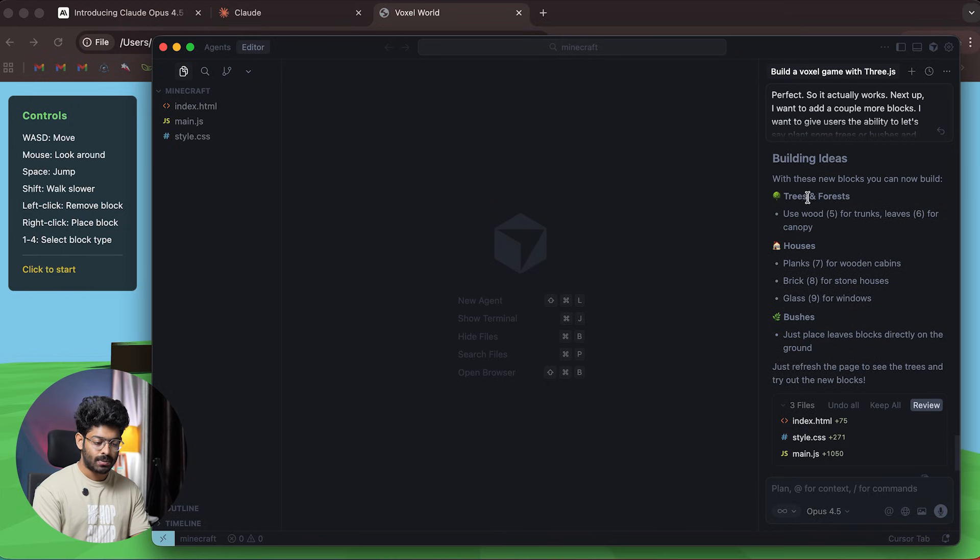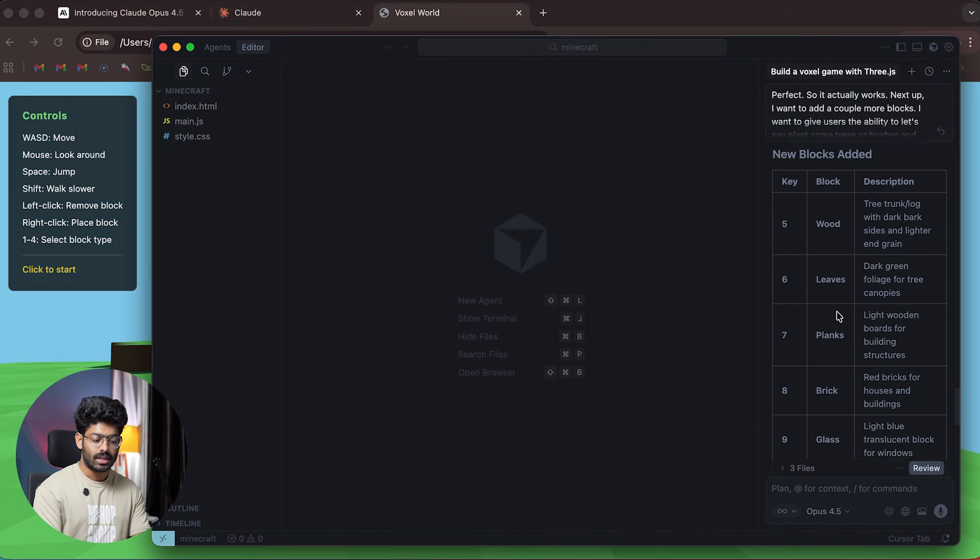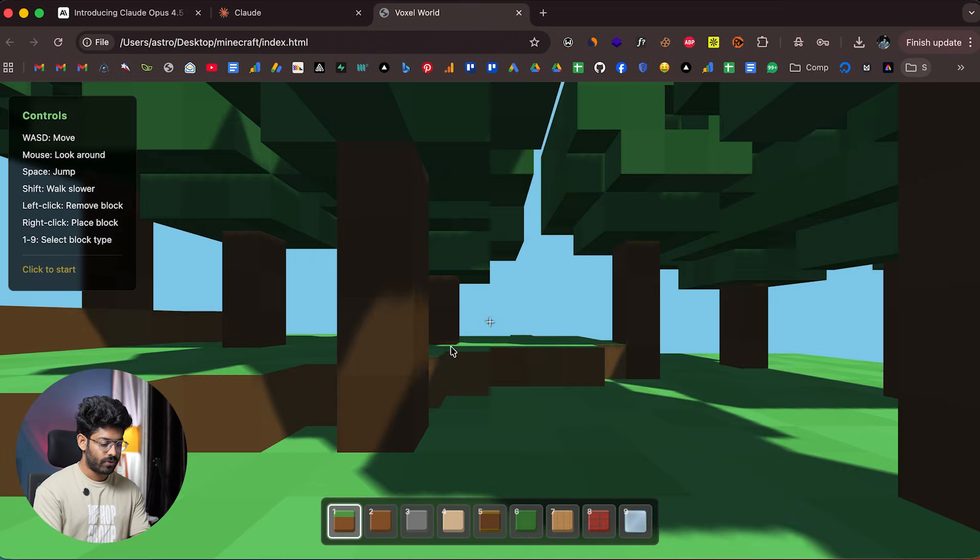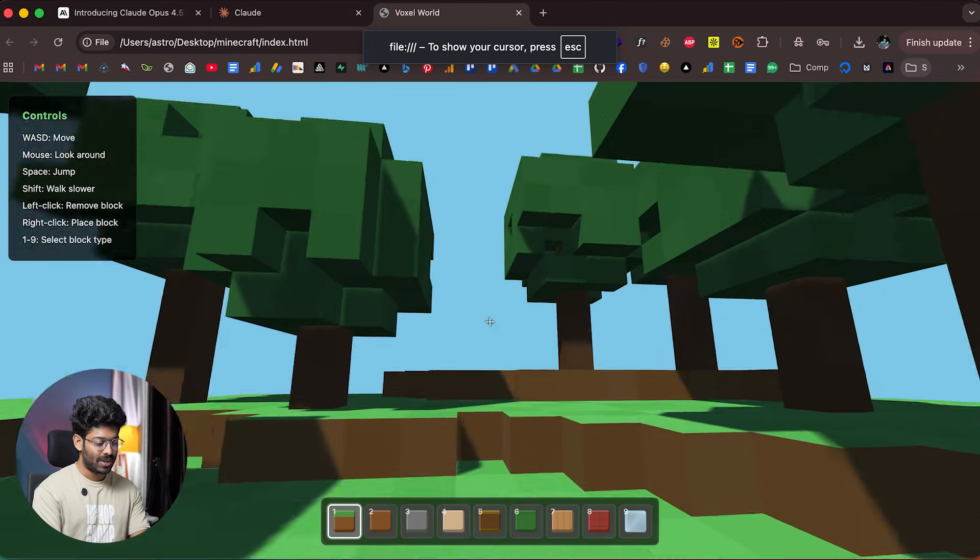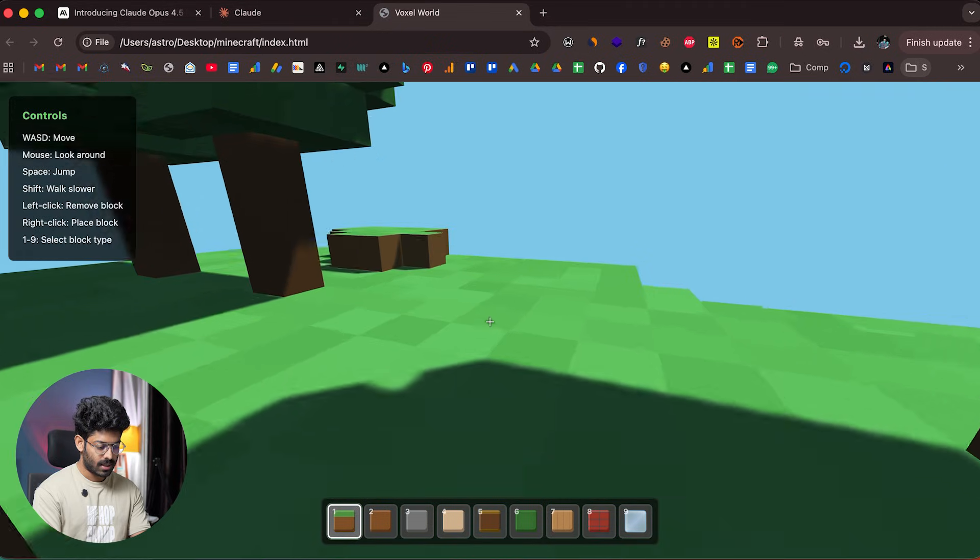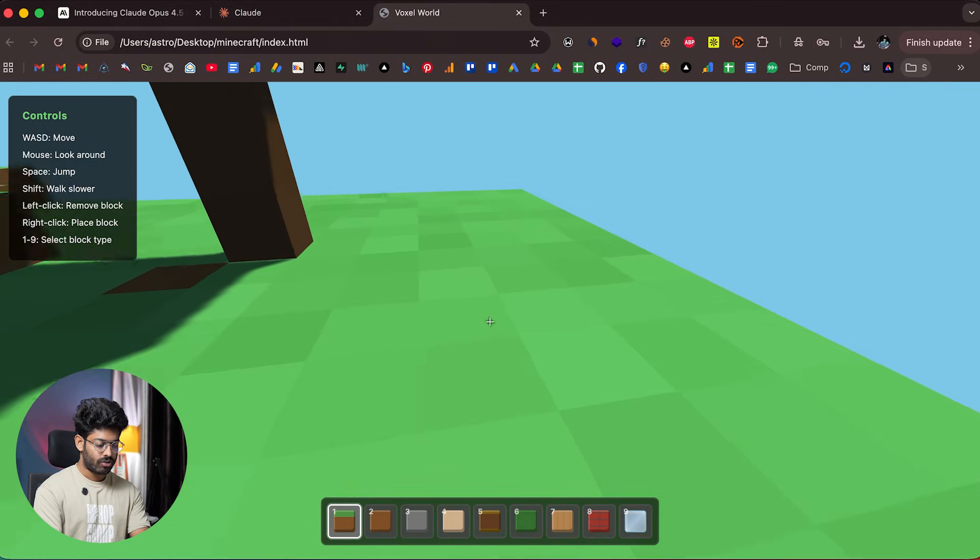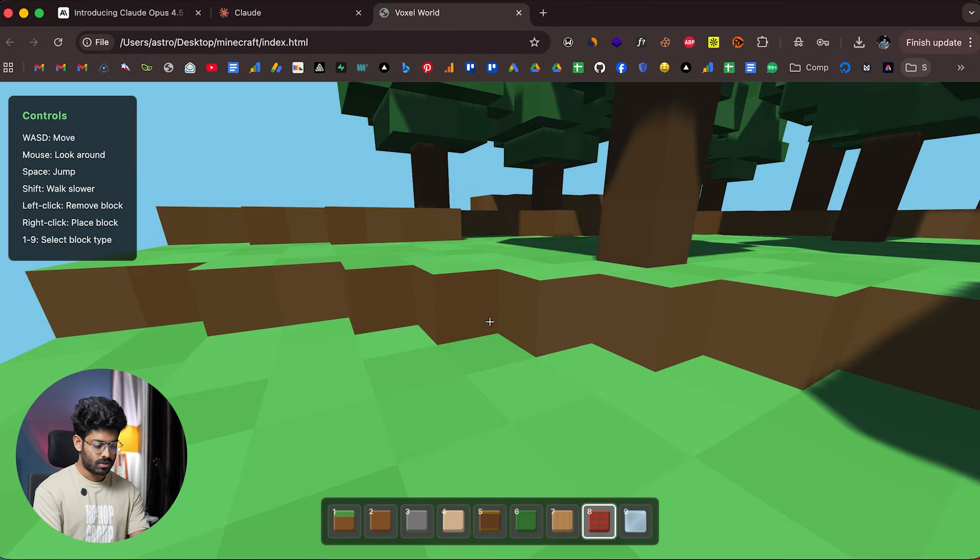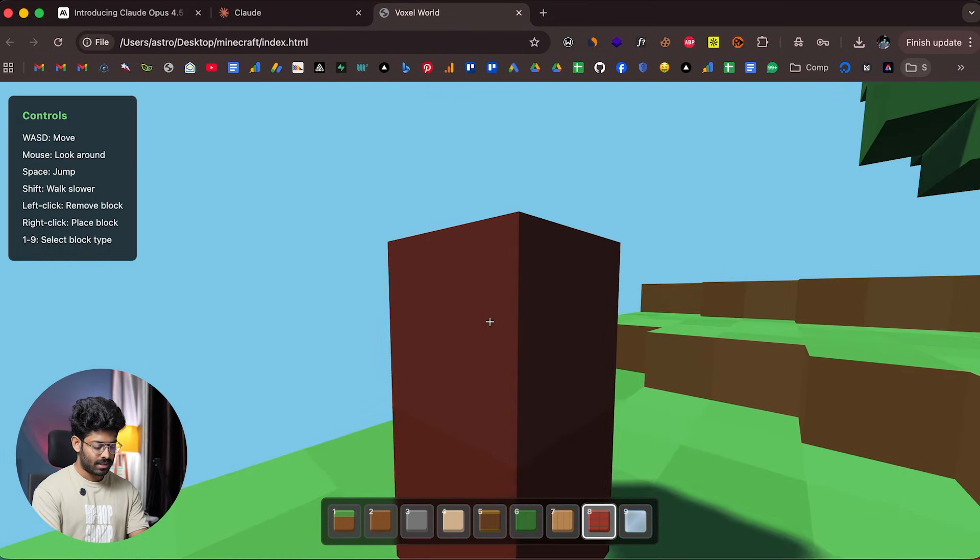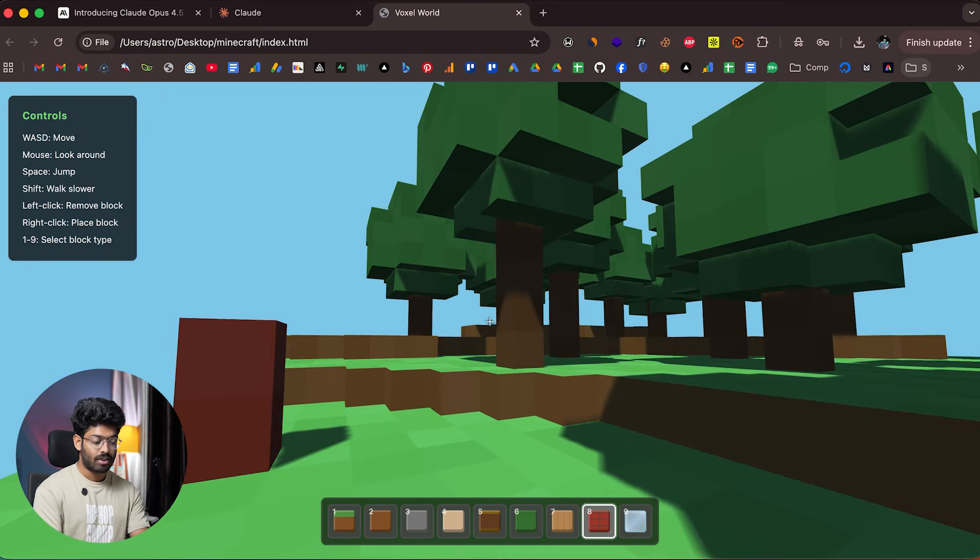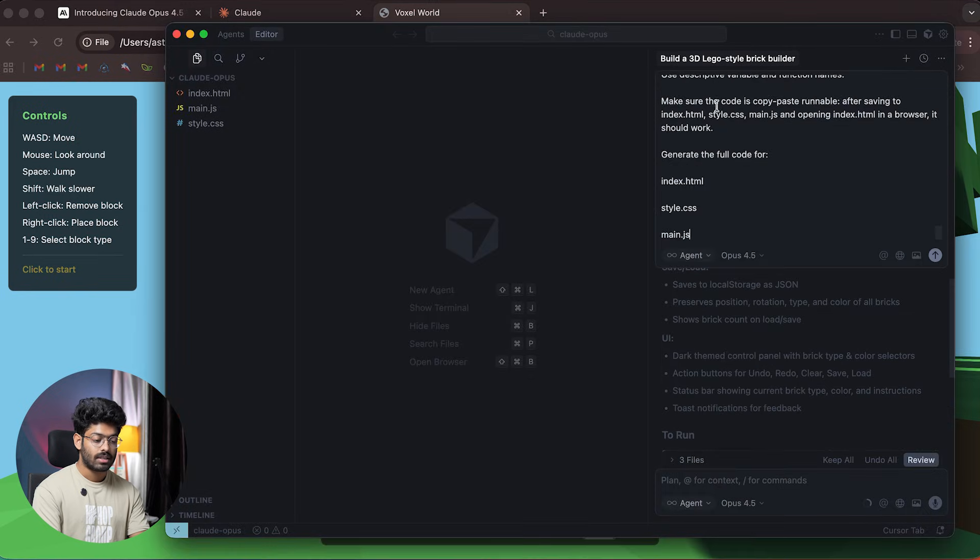It's done. We have several elements added: wood, leaves, planks, brick, and glass. I'll refresh—wow, this is interesting. Here we can find lots of trees. Now I can move around and drop some bricks here. There you go, here we have bricks, and I can construct a house and do all that. This is the Minecraft game that Opus 4.5 generated.